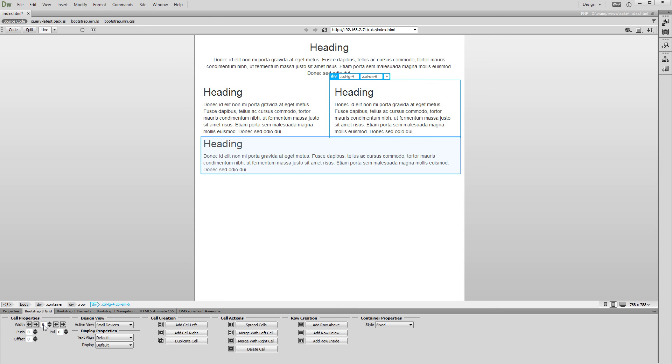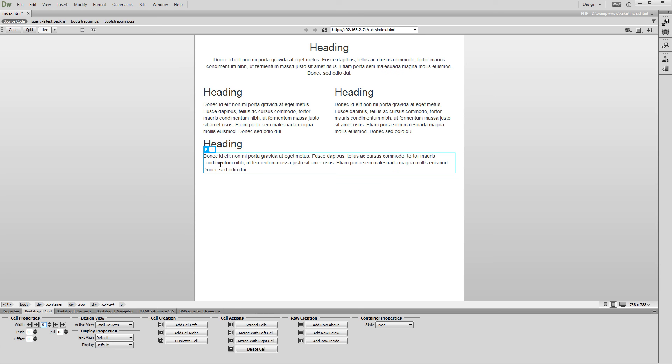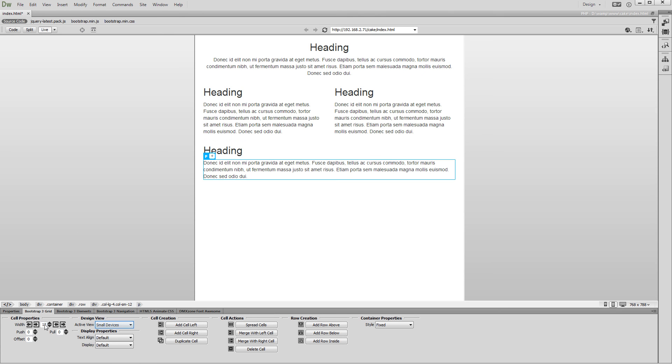We set the width of the last cell to 12 columns. We adjust the layout for all of the available screen sizes.